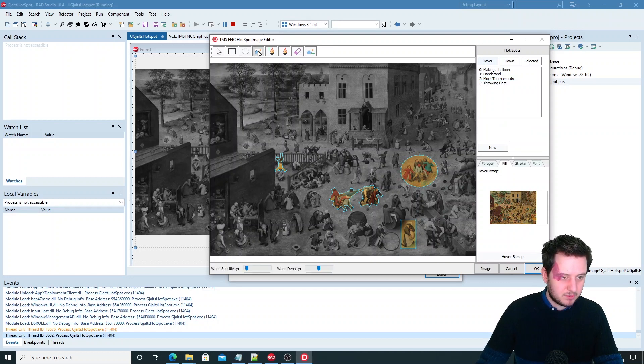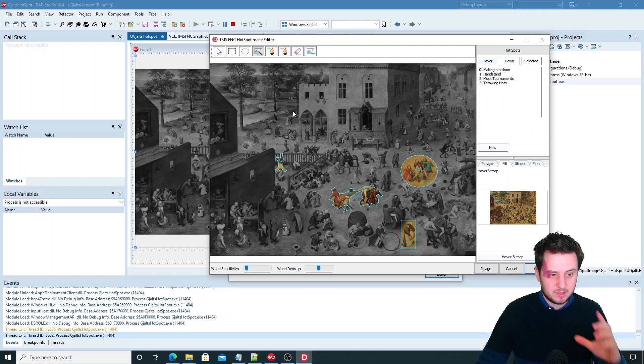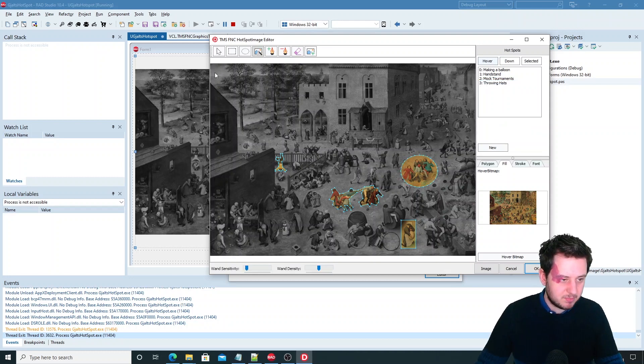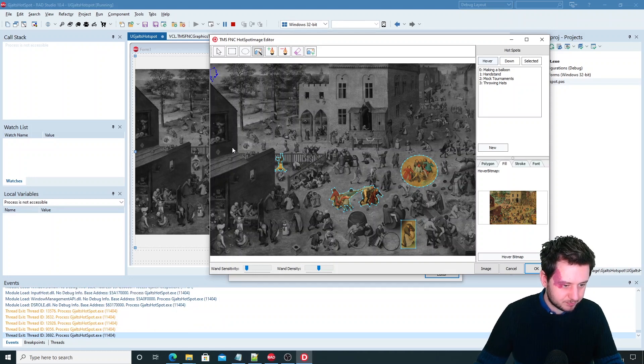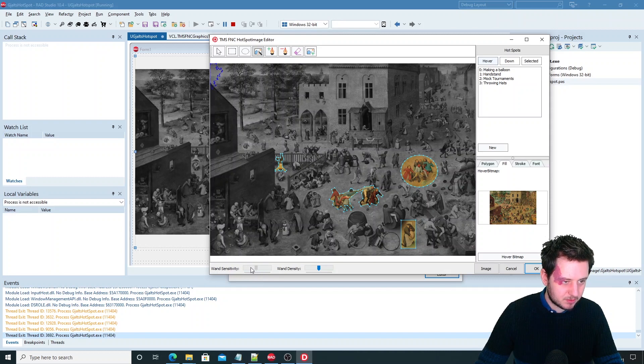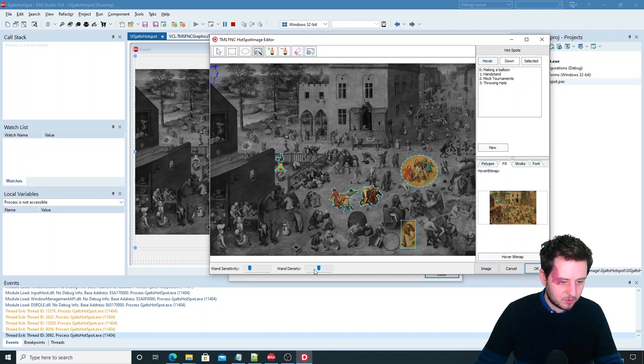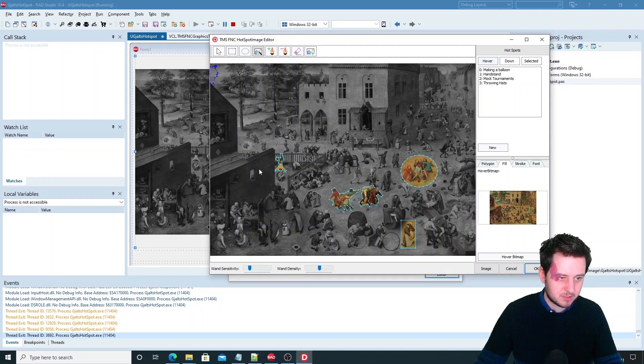Then the magic wand tool. Because of the bad conversion I did I've lost a lot of data but I'll show you here in the top. With the wand sensitivity you can select how much of the color that you want. And with the wand density you can choose how many points are used.